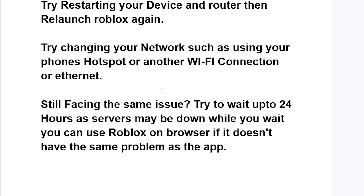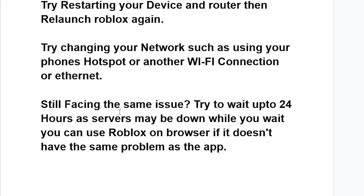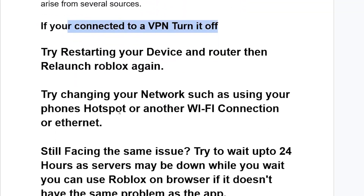If you're still facing the same issue, try changing your network — such as using your phone hotspot, another Wi-Fi connection, or ethernet. You may have ISP issues, so switching your network to a phone hotspot, another Wi-Fi connection, or ethernet can help resolve the problem.